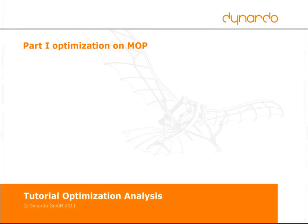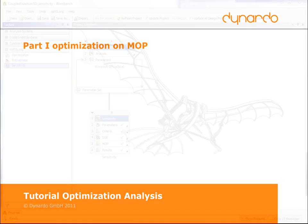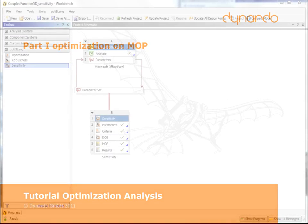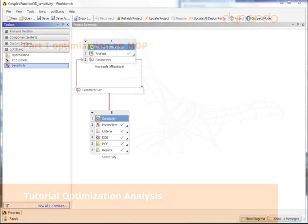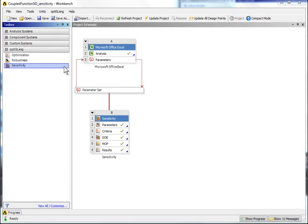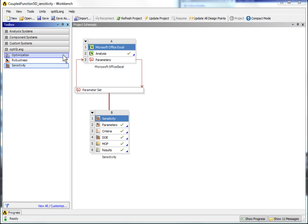The meta-model of optimal prognosis was one of the results of the first tutorial. While using the surrogate, no solver evaluation is necessary. The approximation is used instead.